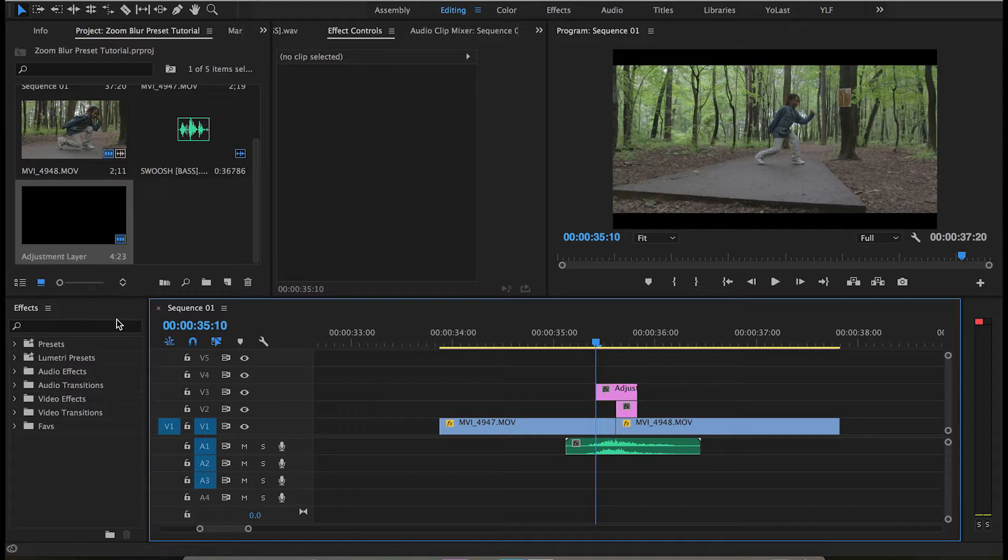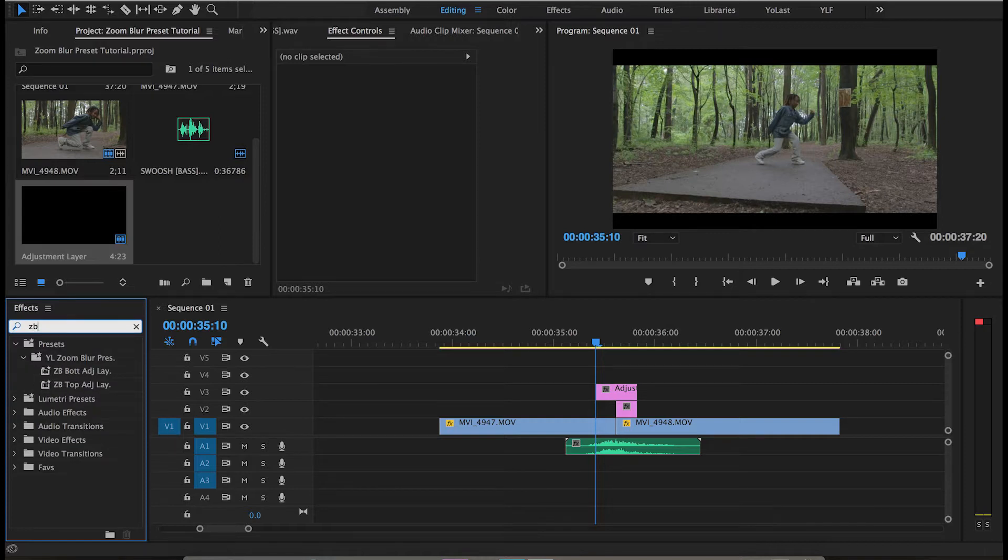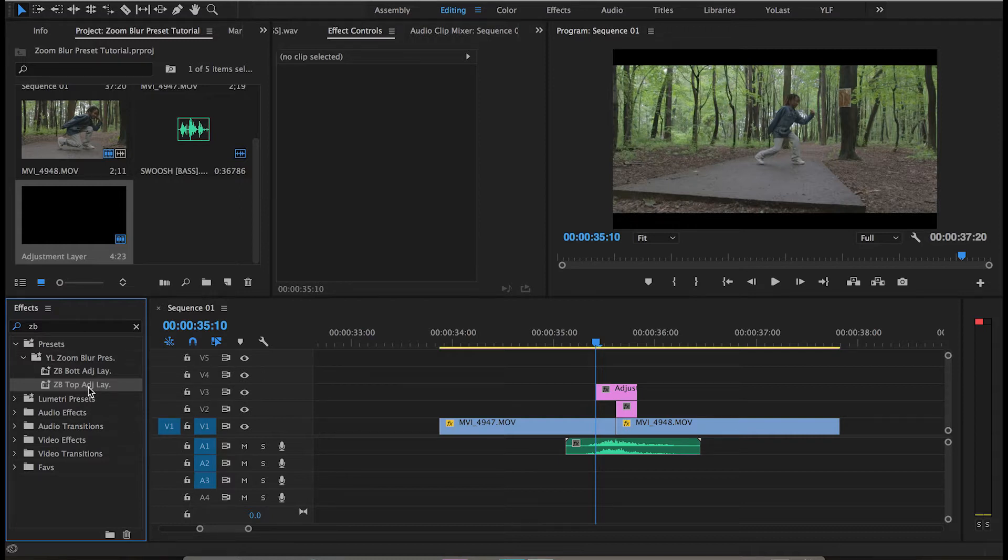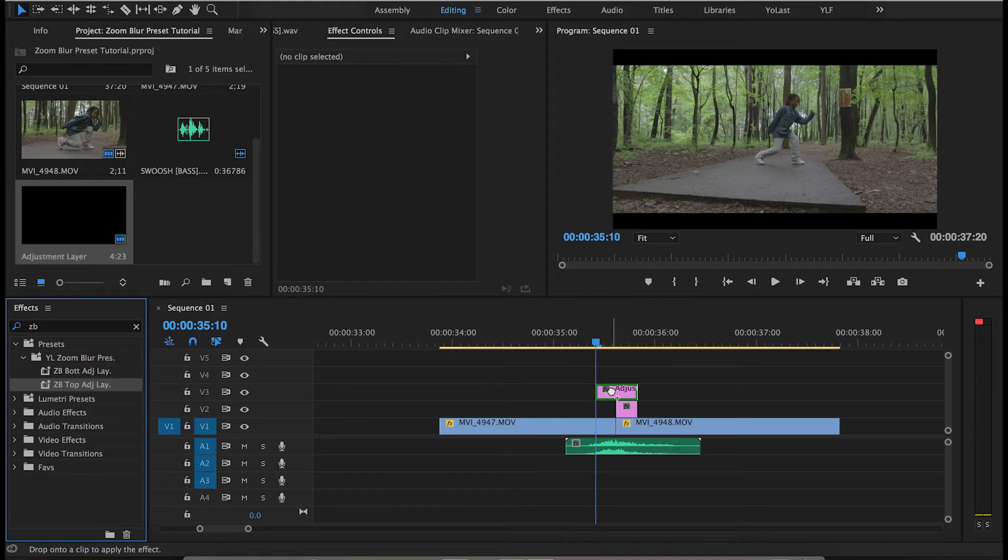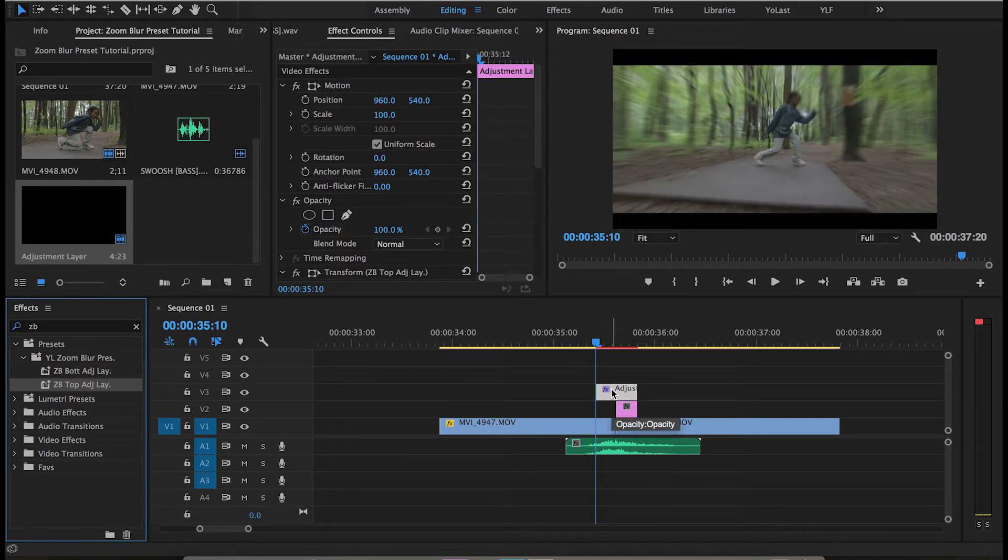This preset is going to be in your presets folder. I know the name of the preset, so I'll just bring it up. I've labeled them so you know what is the bottom and what is the top. Go ahead and drag the zoom blur top adjustment layer file to the actual top adjustment layer and add that.